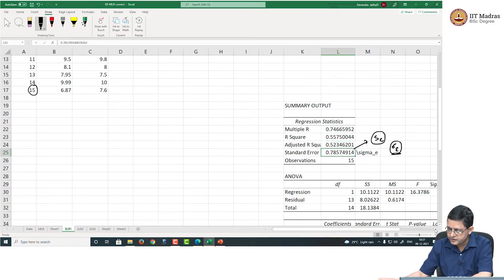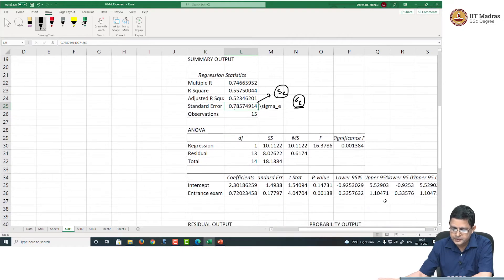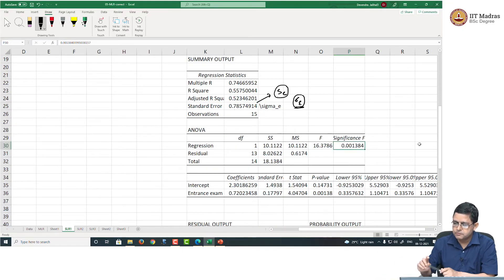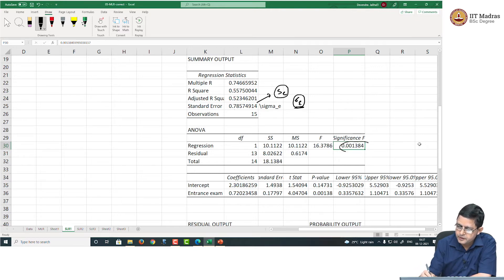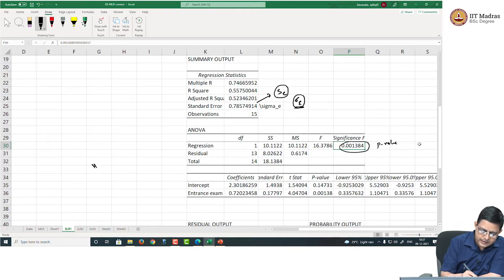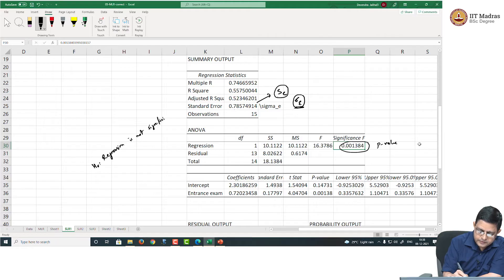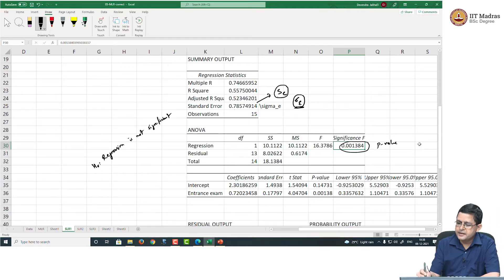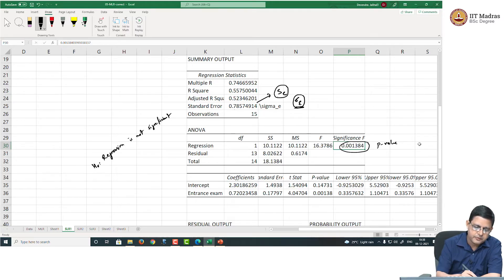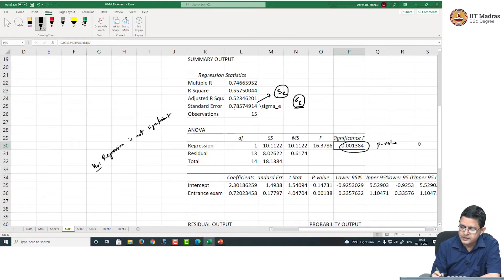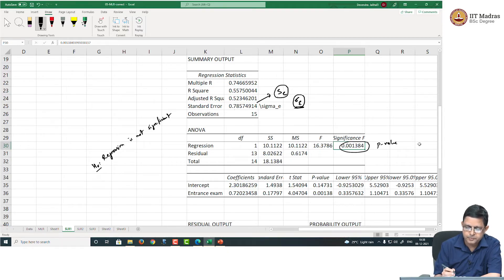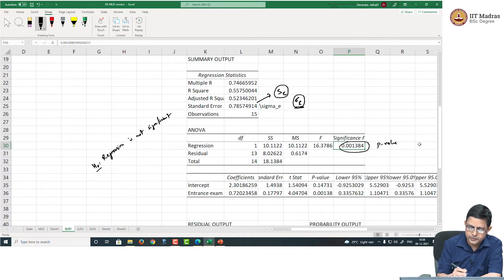Let us check if this regression is significant. We know how to read the regression output. We will directly go to this value — this is the p-value. The p-value of 0.001 means that we will have to reject this null hypothesis, concluding that entrance examination does explain variation in the CGPA during their MBA program.